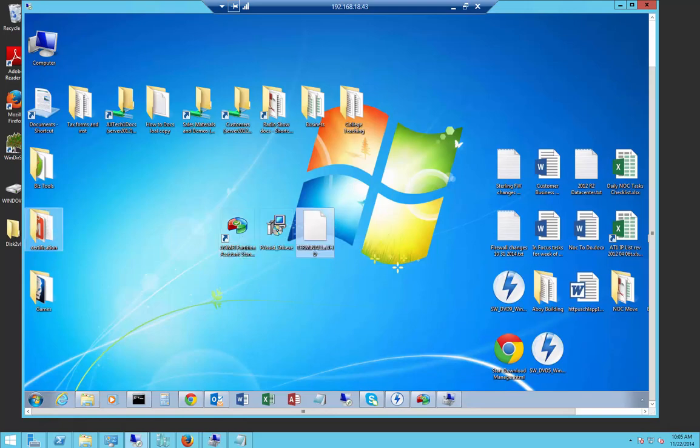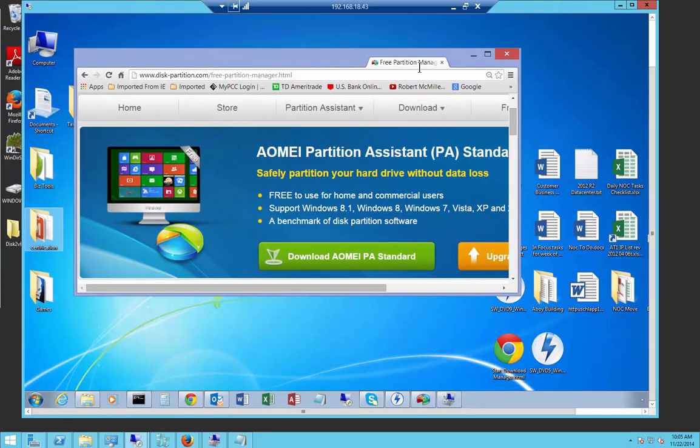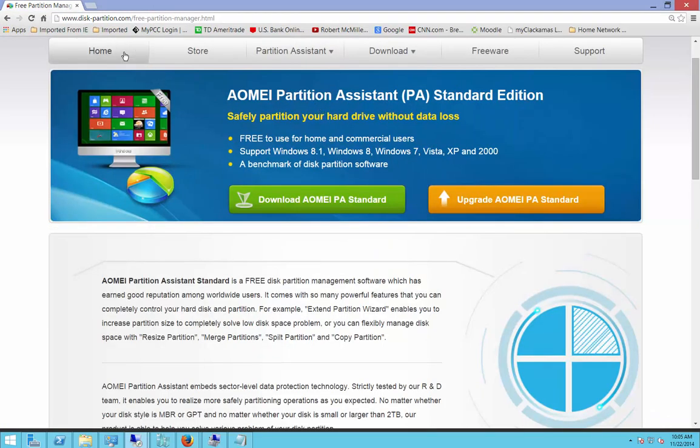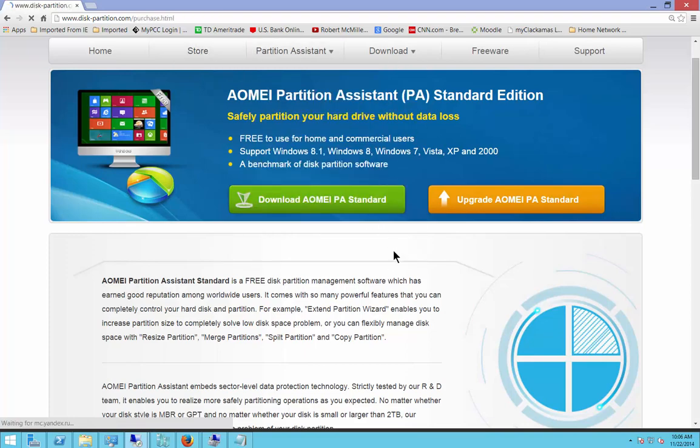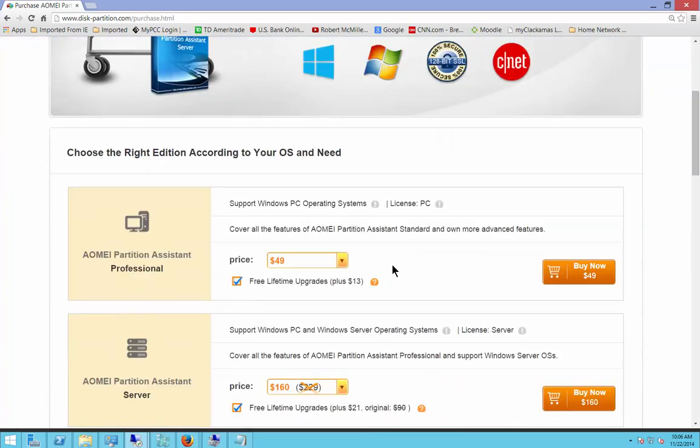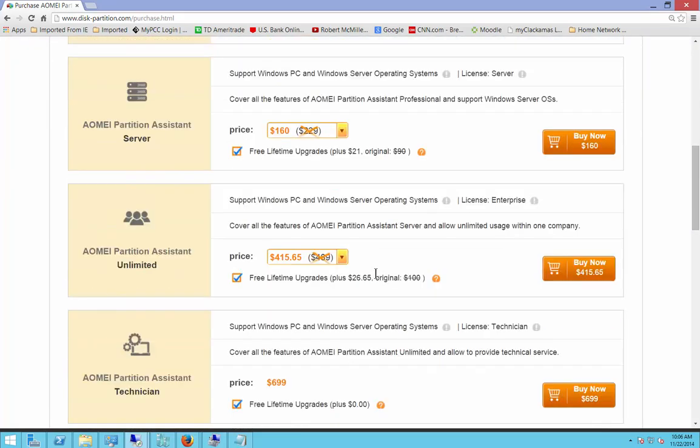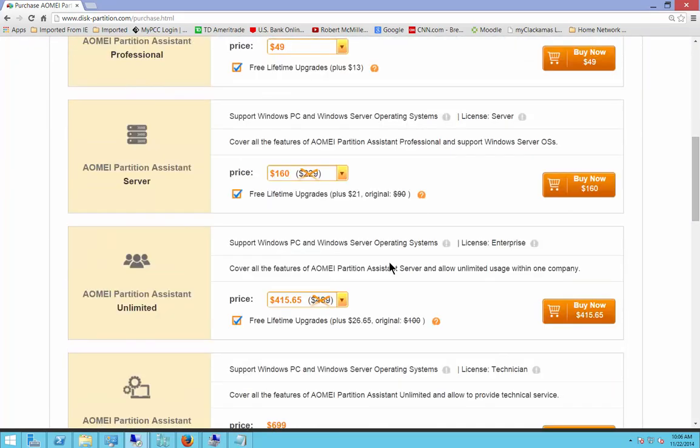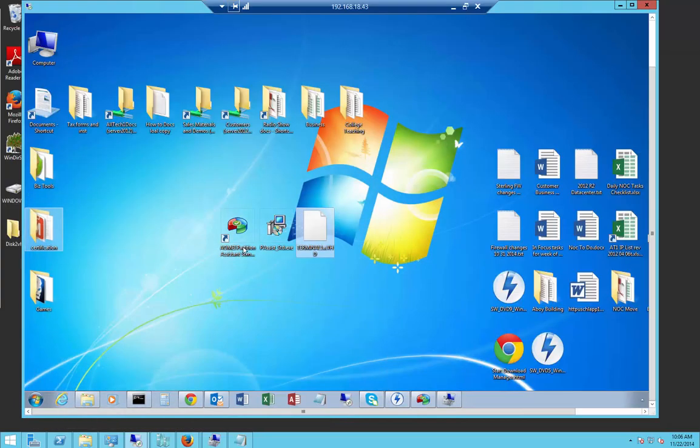You get this product at disk-partition.com and install the standard version. If you want to do it on the server itself, then you'll have to do the server version which does cost a little bit more money. You can definitely do Windows server operating systems for 160 dollars if you want. I'm not with this company, it's just this particular program definitely saved me.